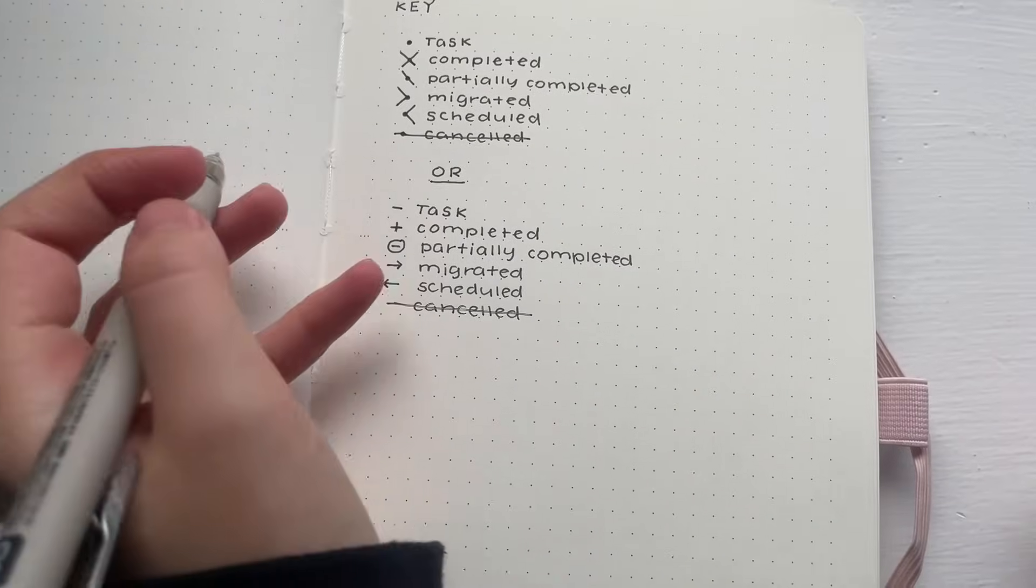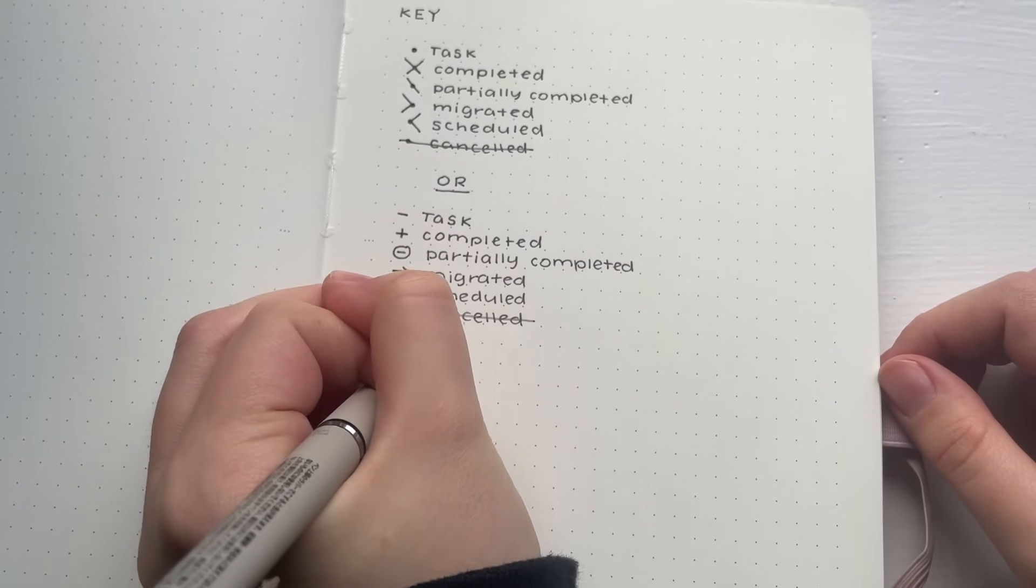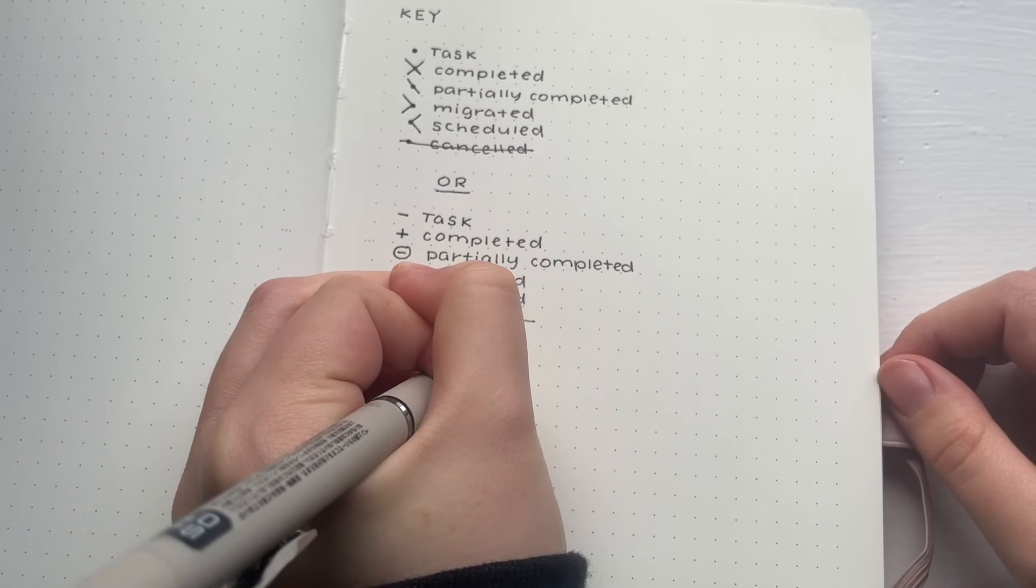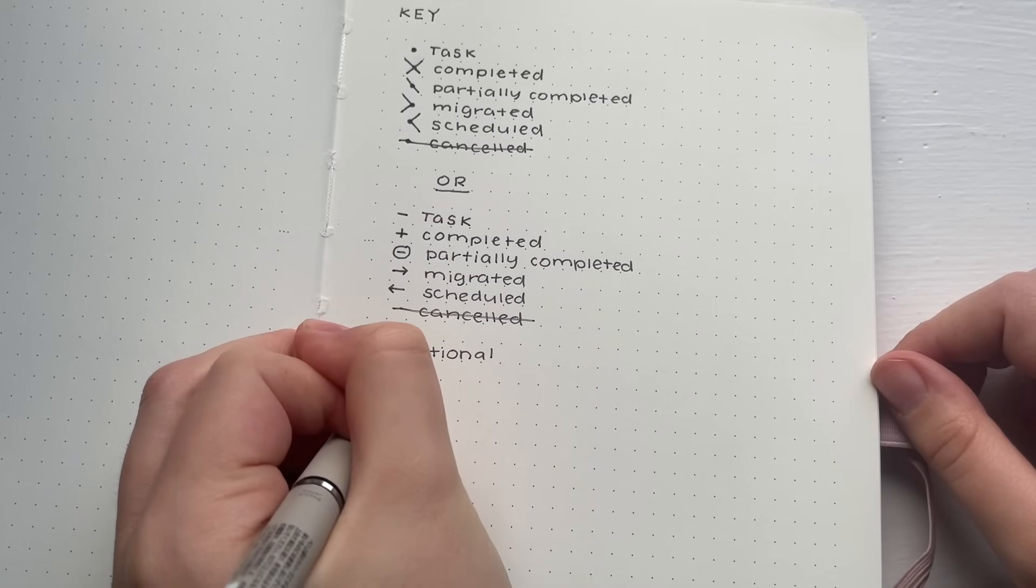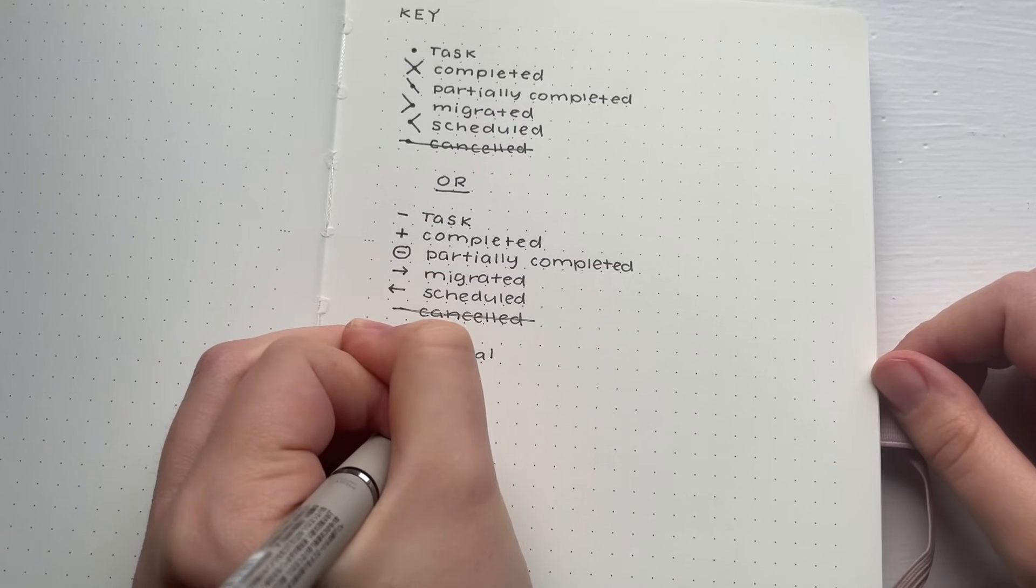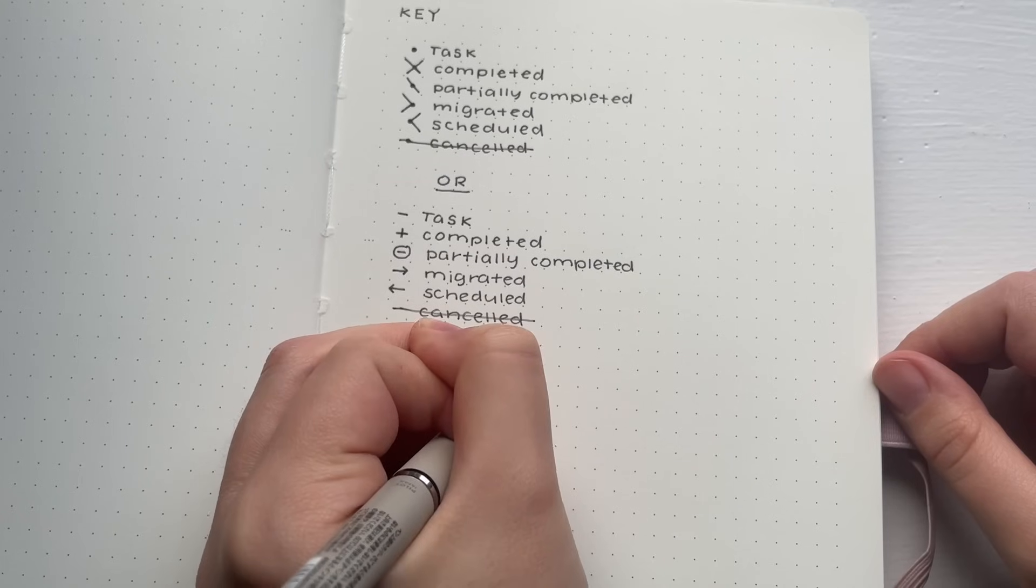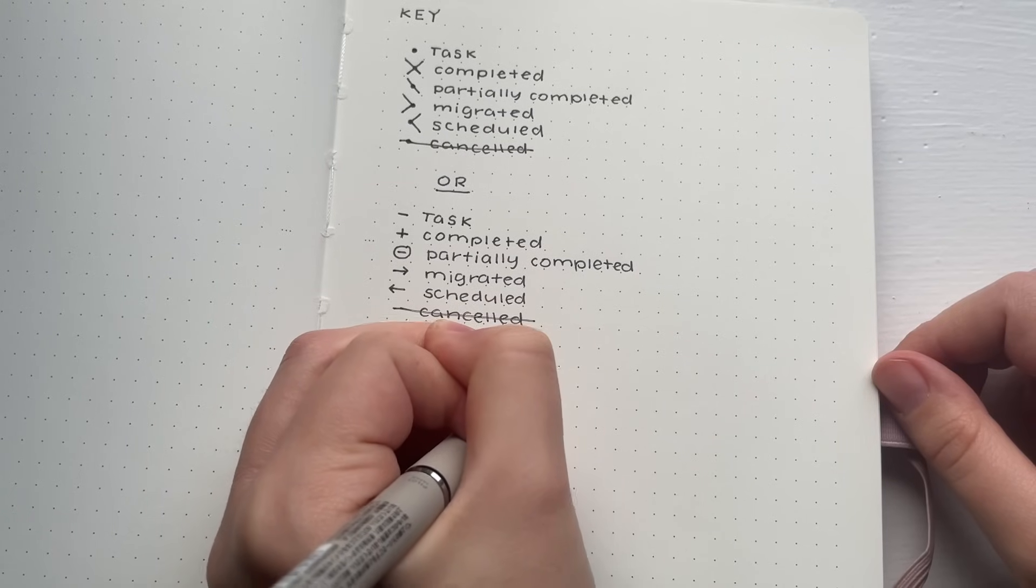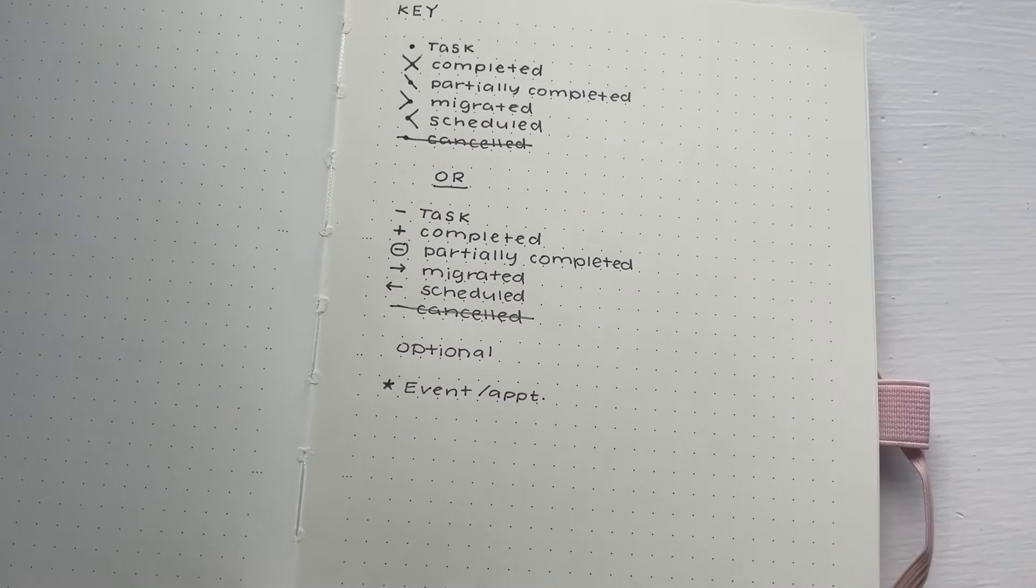The final symbol is optional, but I like to allocate a star to represent either an event or an appointment. It just helps so that when I'm allocating tasks to certain days, I know when my appointments are going to be.